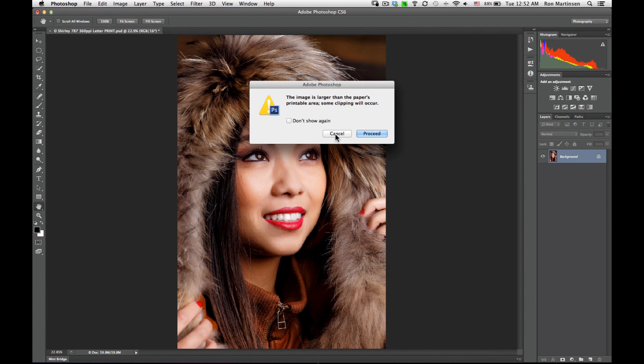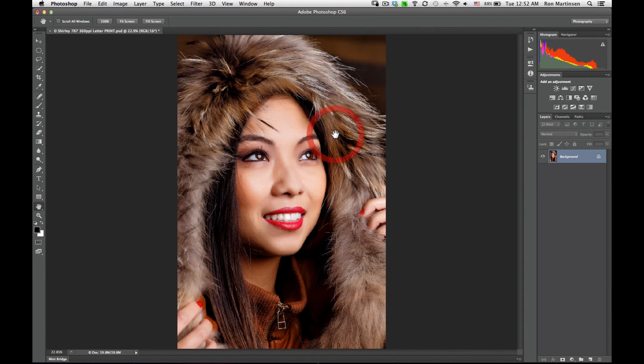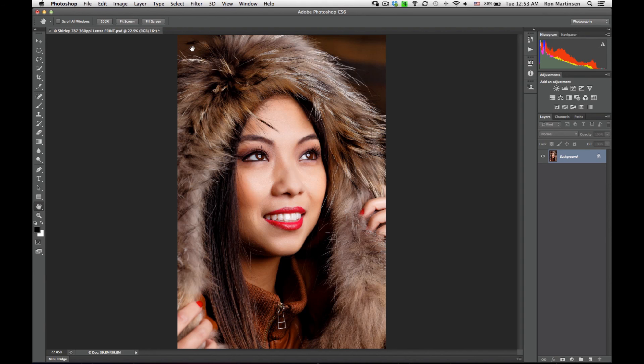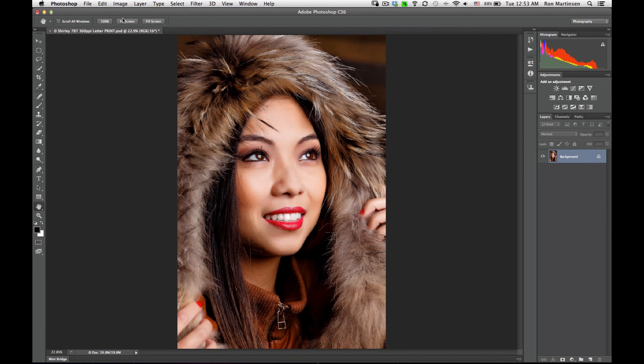Normally I just do proceed and print in this particular case, but I don't need to print this image. This is just a demo, so I'm going to choose cancel. I hope you enjoyed learning how to use Epson premium luster paper using Adobe Photoshop CS6 on an Epson Stylus Pro 4900. Thanks for joining.